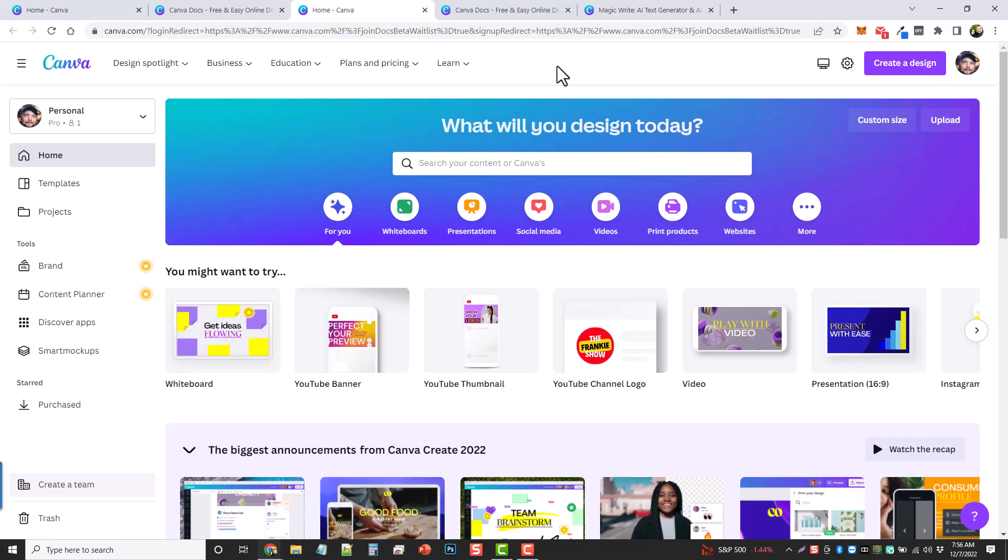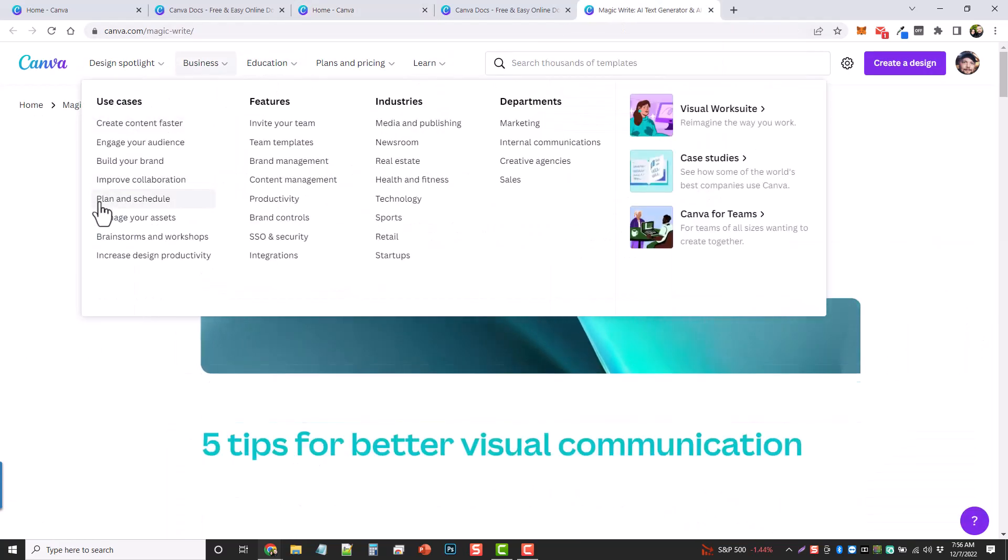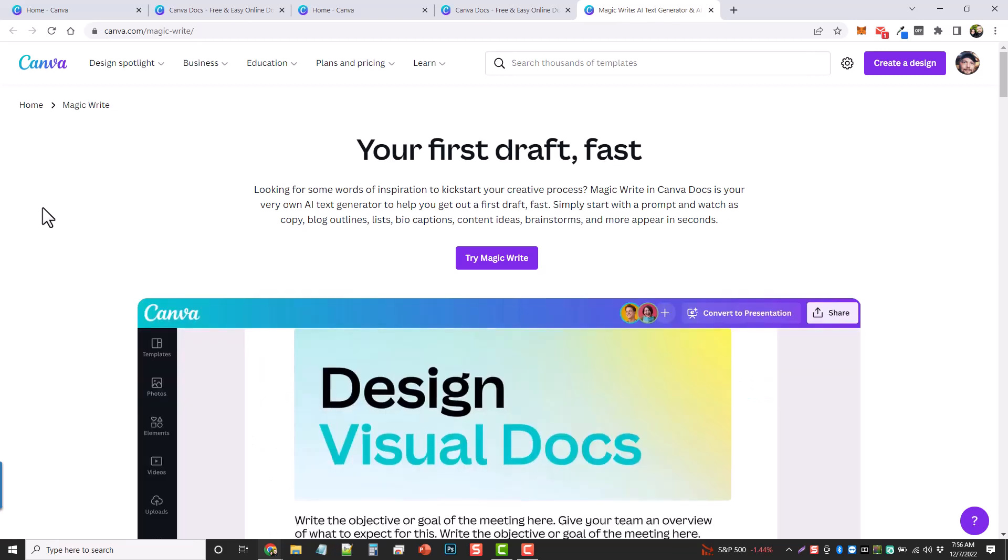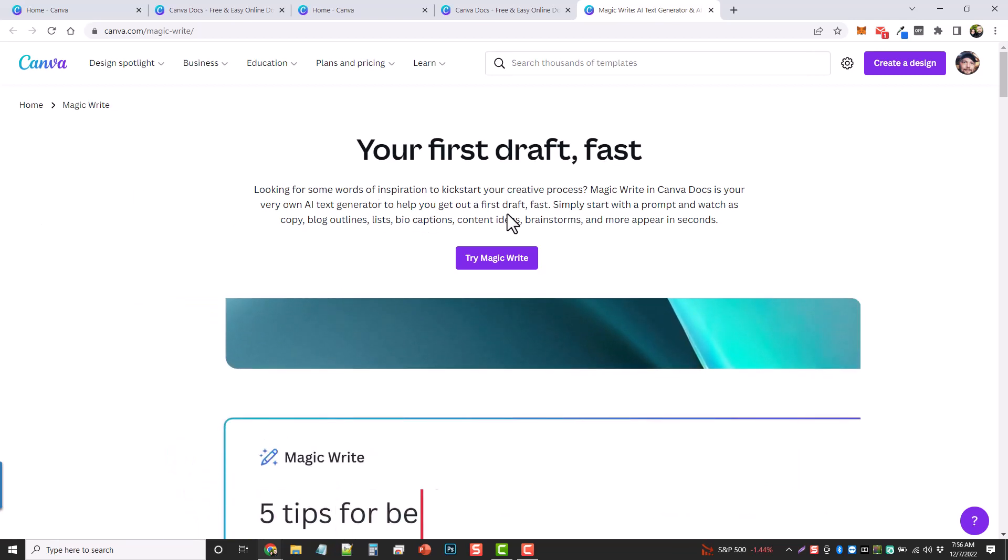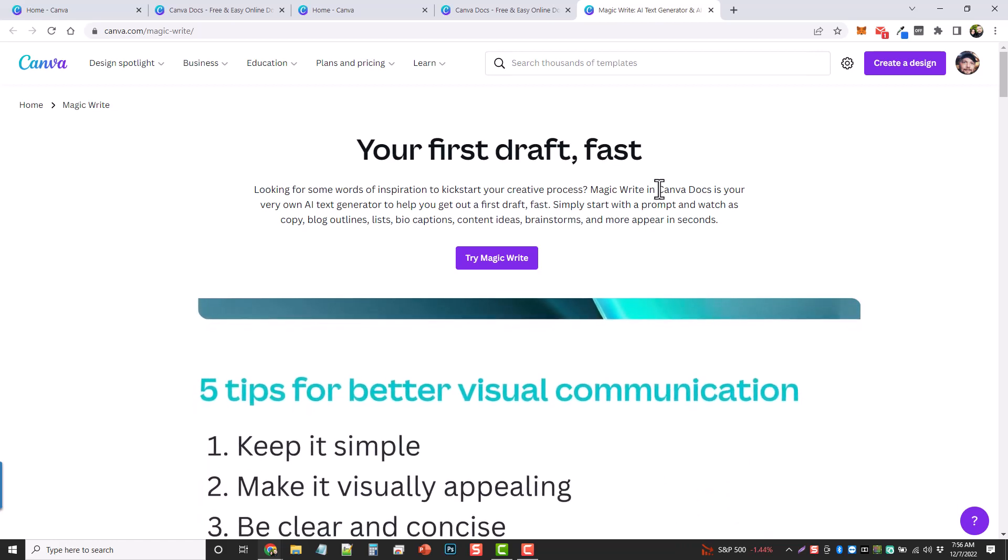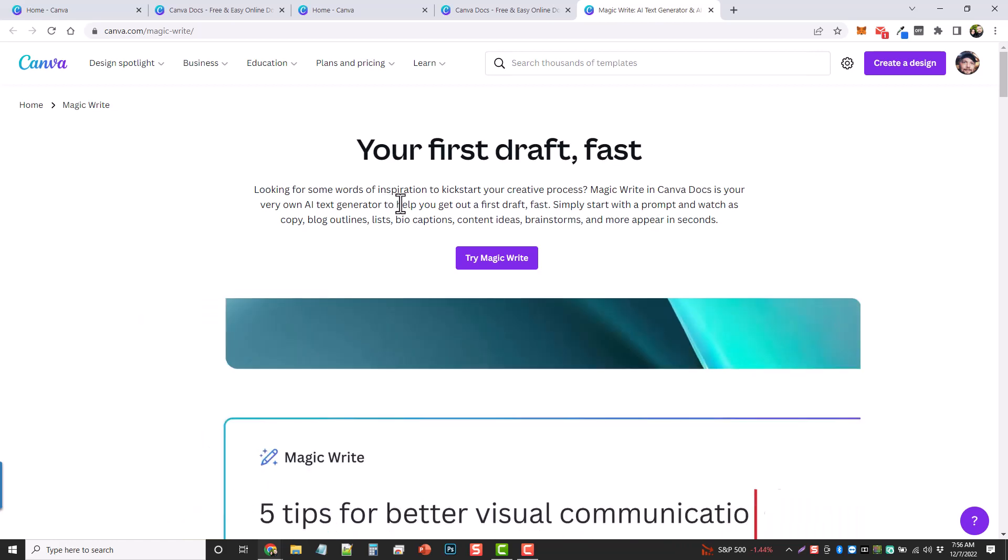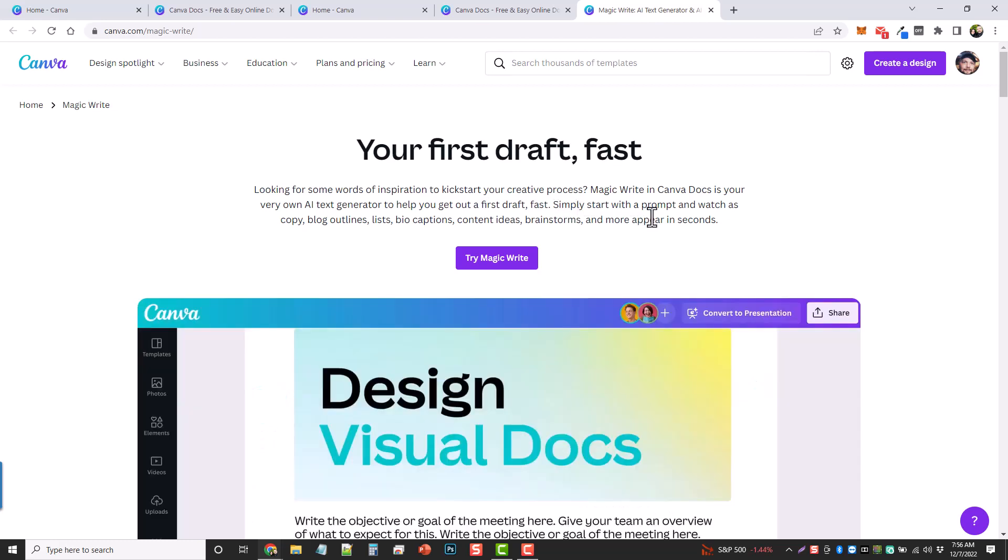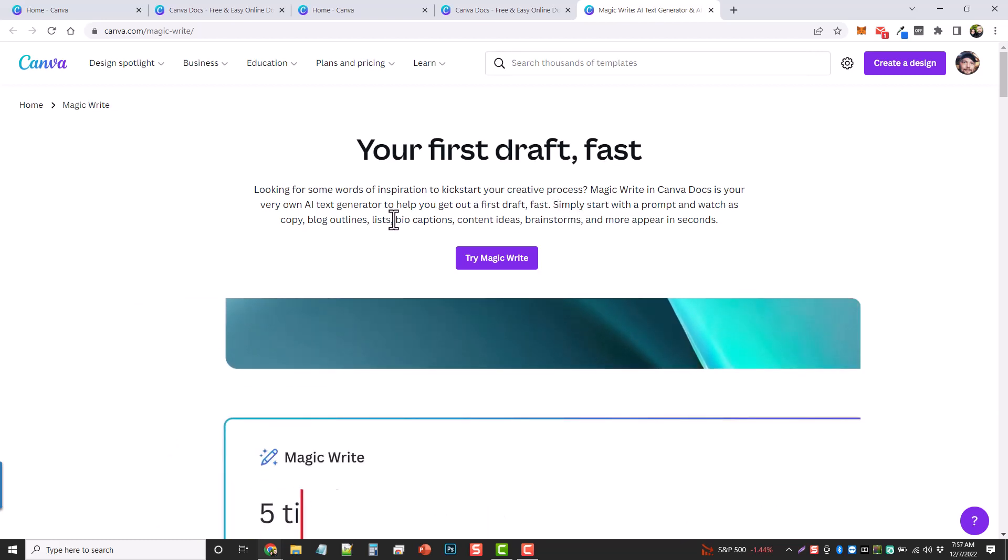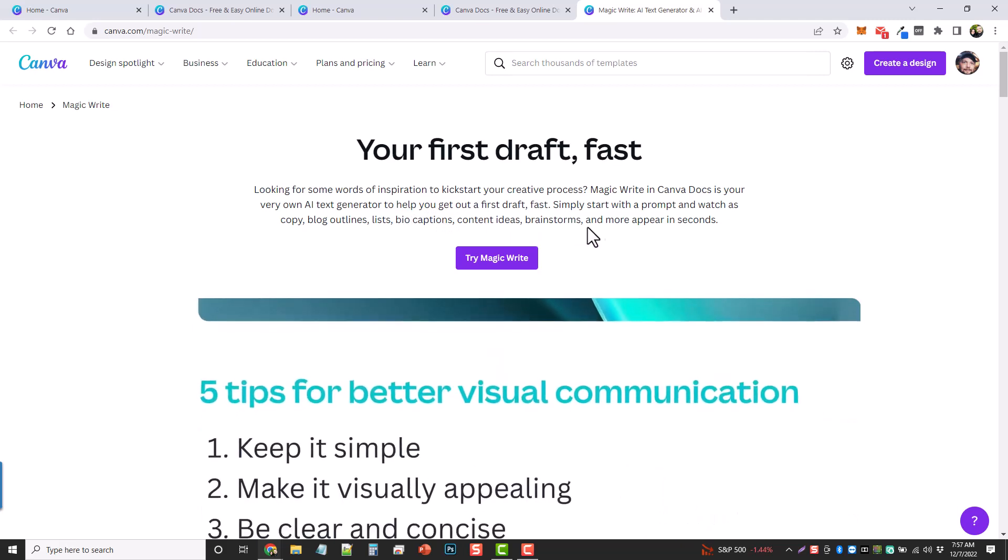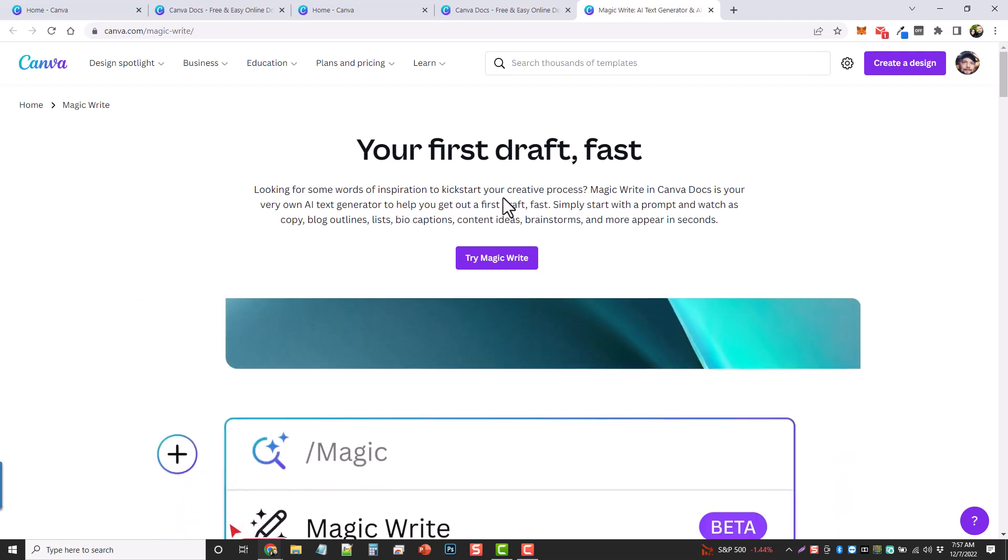You can get more information on Magic Write. If you go to canva.com/magic-write, it's going to take you to this page where you can learn all about it, how it works with Canva Docs to help you get out a fast draft. It says simply start with a prompt and watch as copy, blog outlines, lists, bios, captions, content ideas, brainstorms, and more appear in seconds.